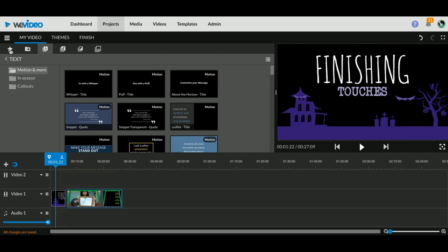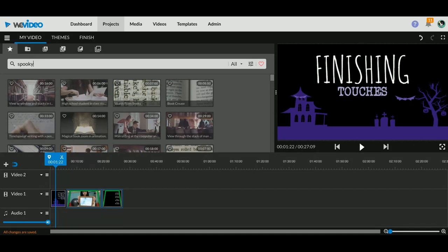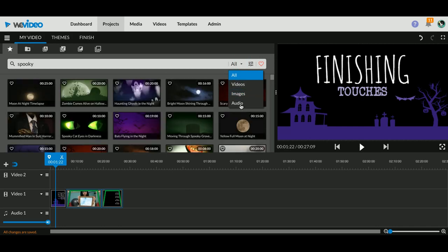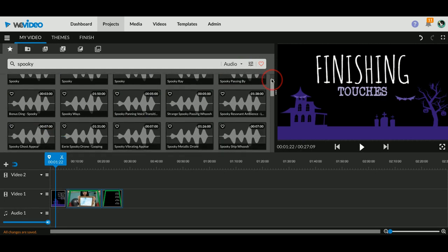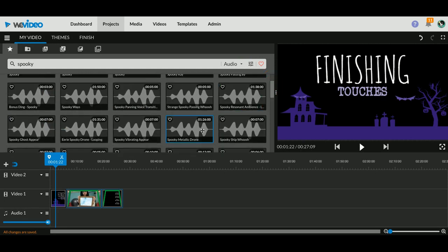So the best place to go find video or audio for your video is in the Essentials Library, which is this star icon here. You can type in anything you want. So I'm going to type in 'spooky' because I have this lovely spooky title and I'm going to search audio. What happens now is all of my results are just audio results.